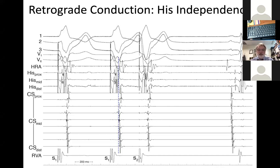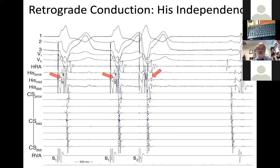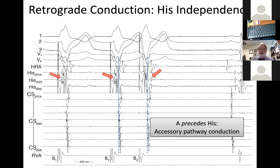Here the atrial activation sequence is essentially the same on drive beats and the extra stimulus, and the His is totally irrelevant—sometimes before the local V, sometimes after. The His says 'follow me,' but the atrium says 'I don't need to—I have another way via an accessory pathway.' There are those Hises sitting on the sideline. In this case, the A precedes the His, indicative of accessory pathway conduction.